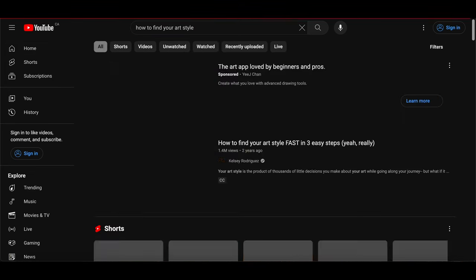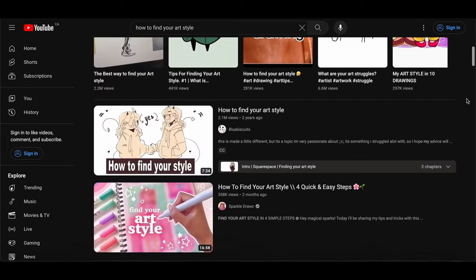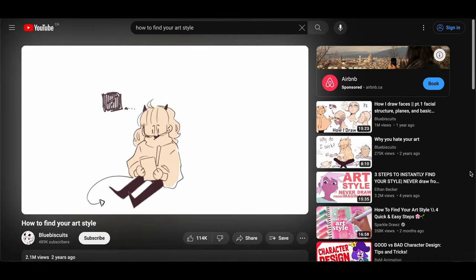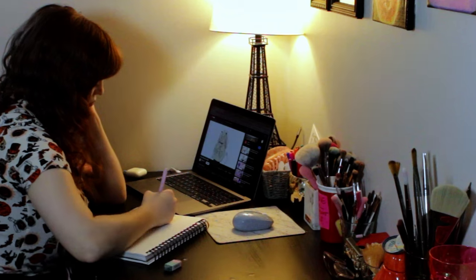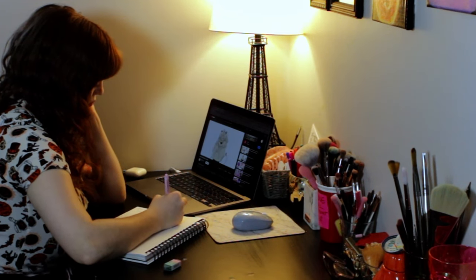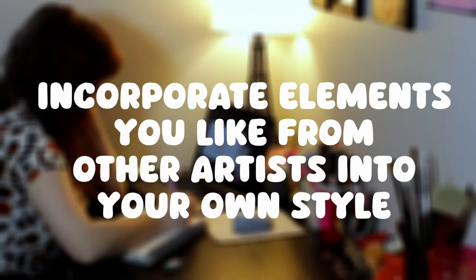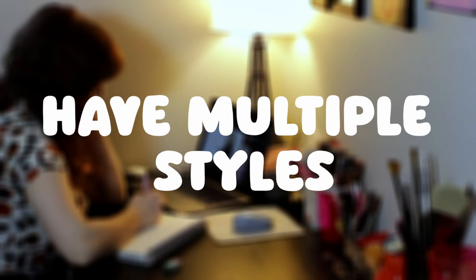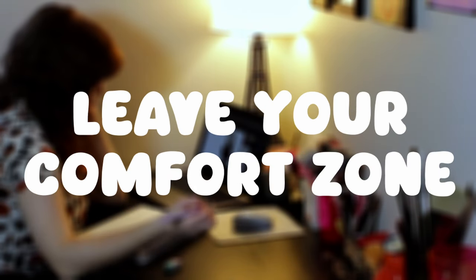I then took myself to a video tutorial about how to find your art style for any other tips I could use. I got three actionable tips that I could use in this episode, which were add aspects of styles you like to your own, have multiple styles, and leave your comfort zone.